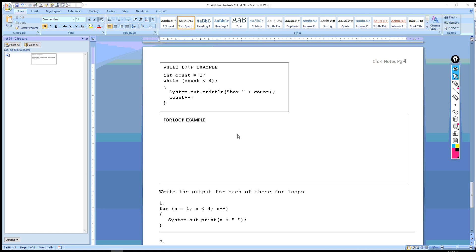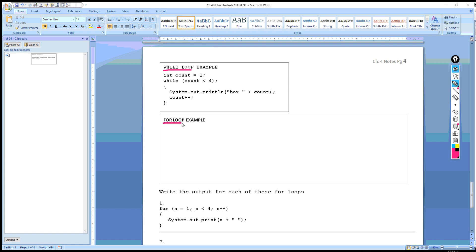This video is going to demonstrate how to use a for loop. We have been doing while loops up to this point, but now we're going to learn how to use a for loop.